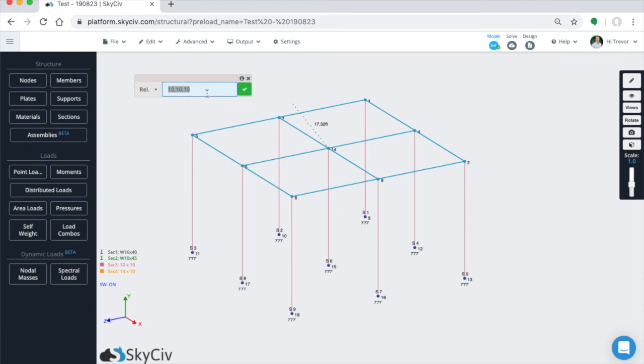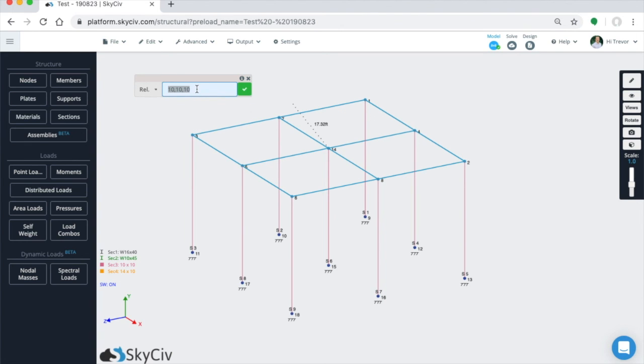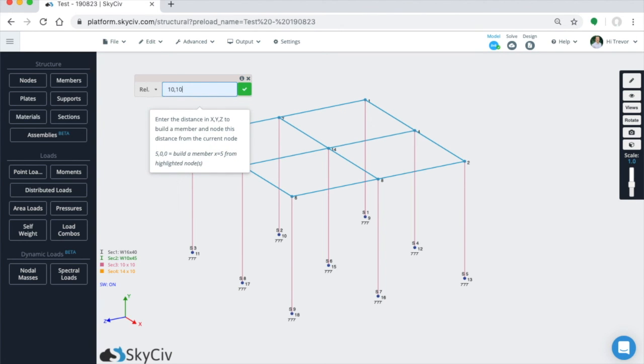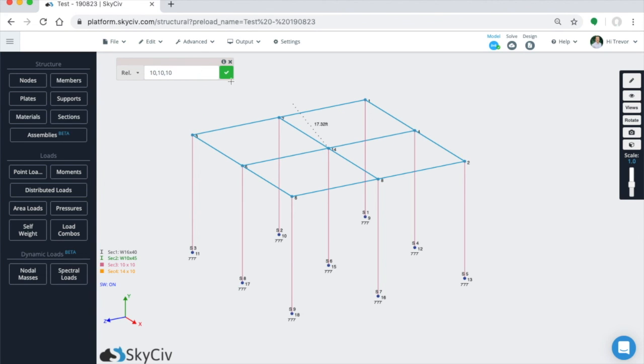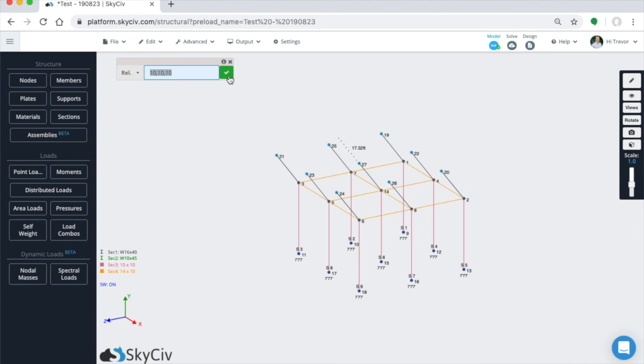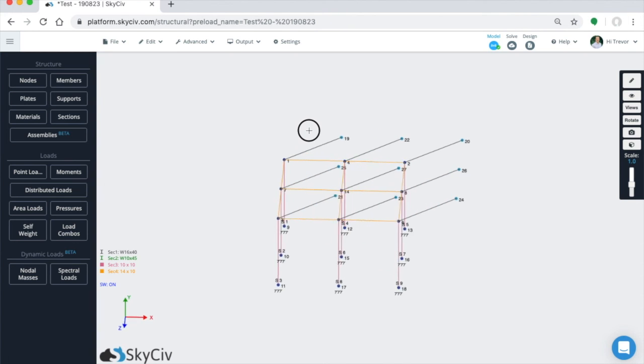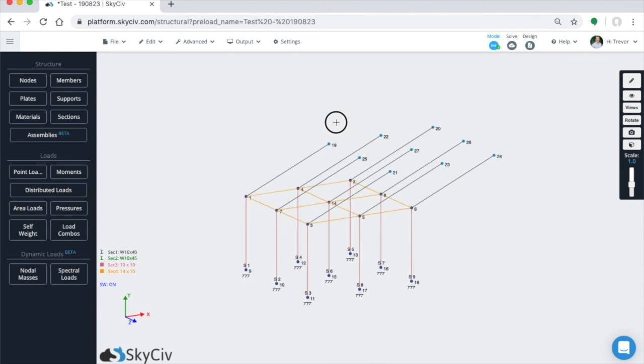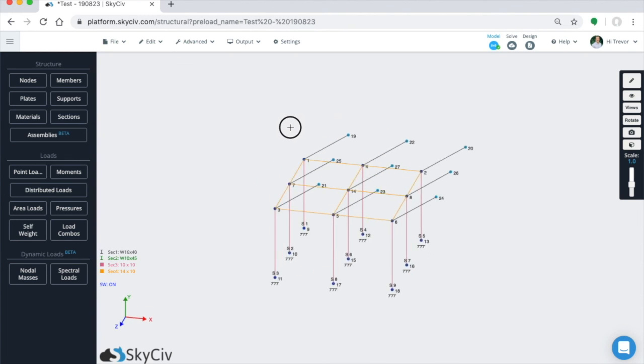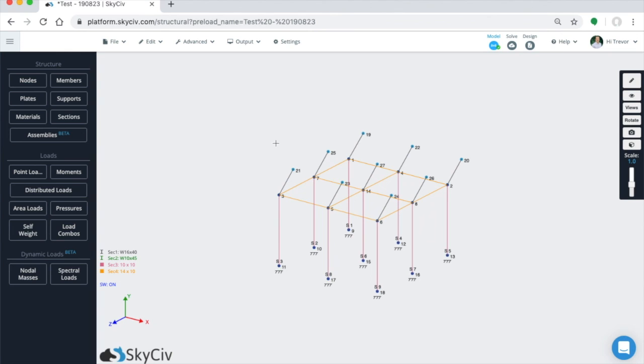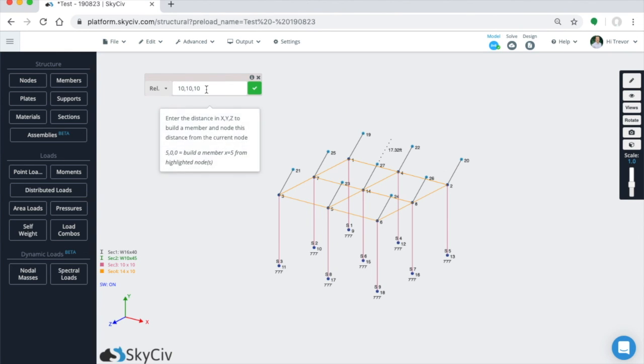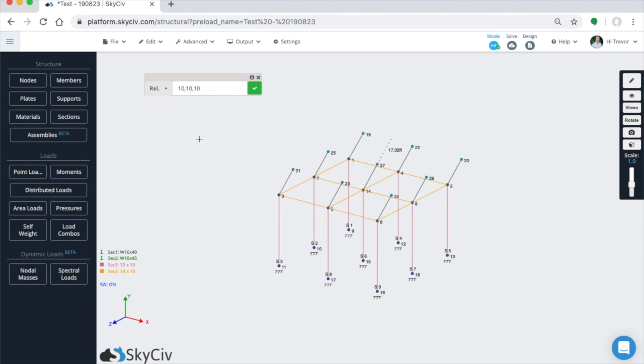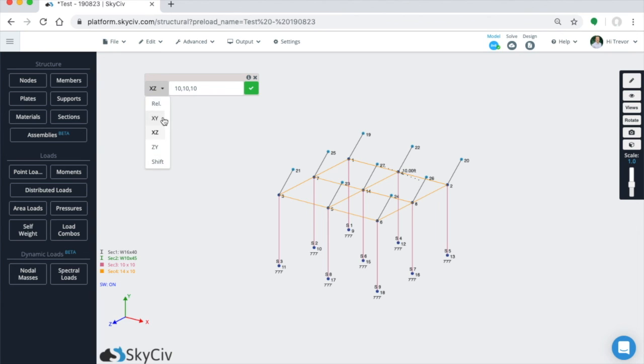And then similar to the previous case where you just have one node, you can type in the delta X, delta Y, and delta Z that you want the new end nodes to be at, or the change in those positions. So we hit enter. We just created nine new nodes all using the relative member function and traveling 10, 10, and 10 in their respective axes.